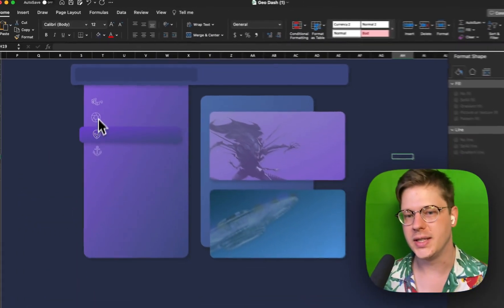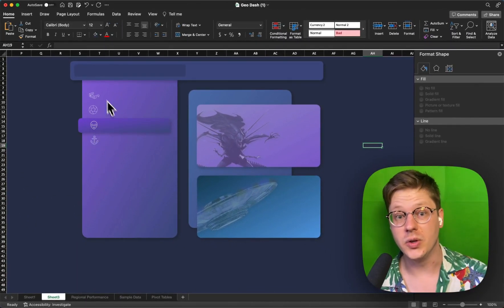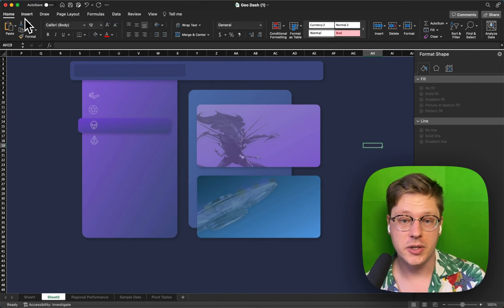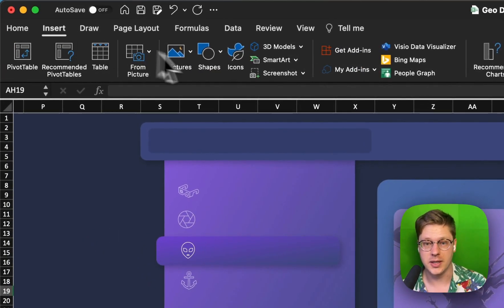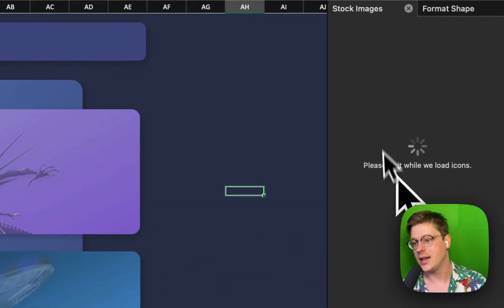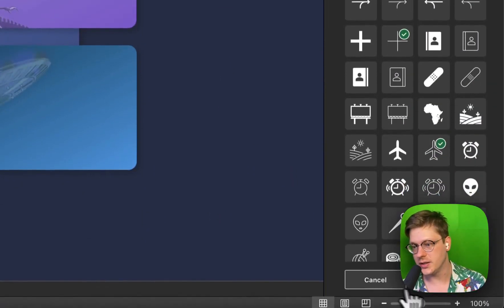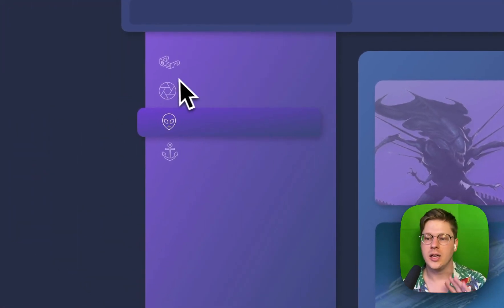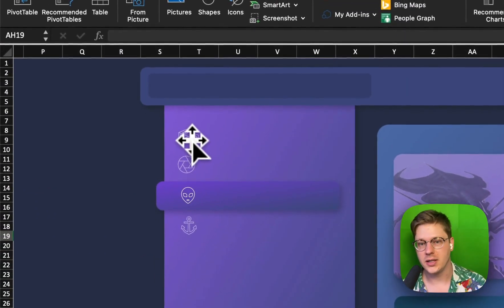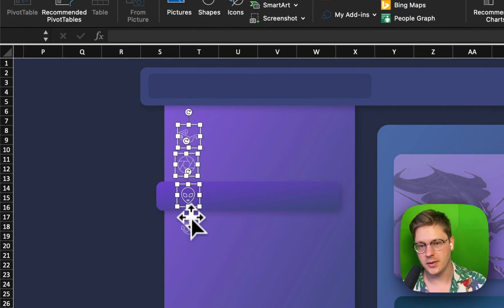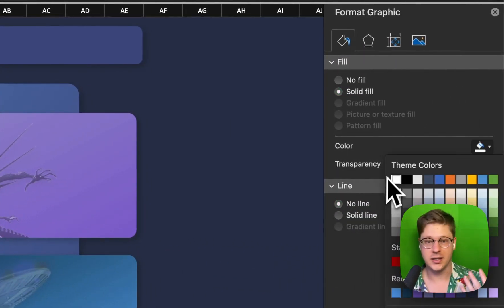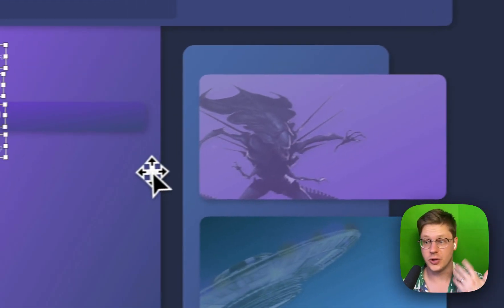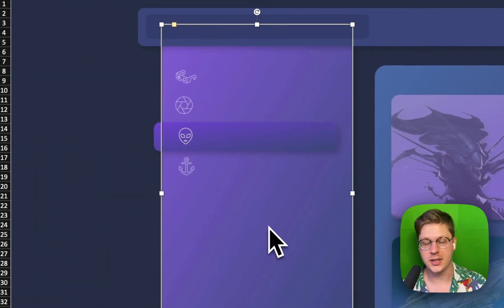You might also notice these little icons over here. If you have Microsoft 365, under the Insert tab in Excel, you'll find an Icons window. Click that and it'll give you a bunch of icon options. Select the ones you want, hit Insert, and it'll drop them in. You might have to change the colors - to do that, hold Shift, select all of them, then change your fill color to, in this case, white, and adjust your transparency or anything else.